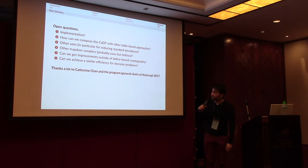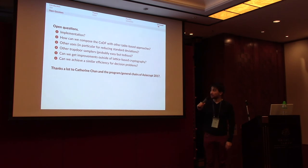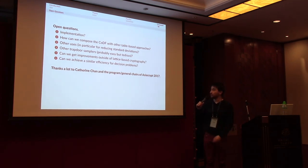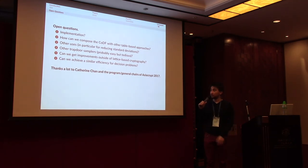Before finishing, I would like to thank Catherine Chevalier and the program and general chairs of AsiaCrypt, because it has been very complicated for me to come this year and without their financial support I could not have made it.